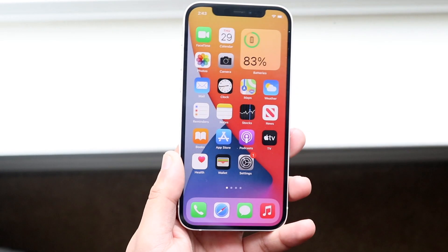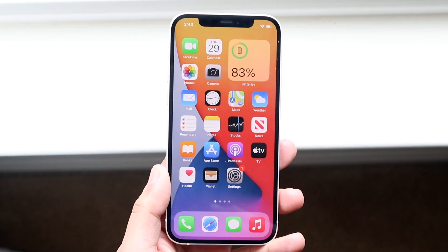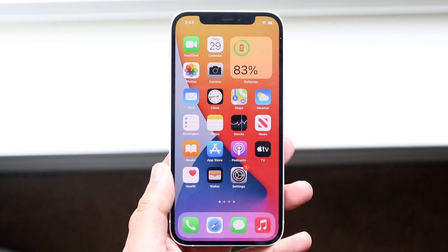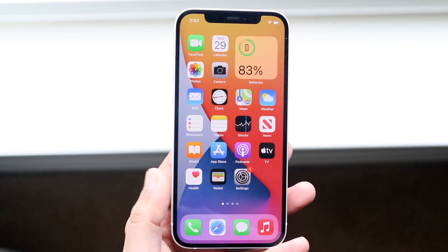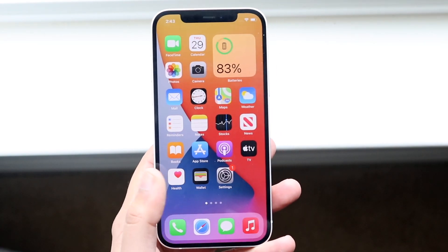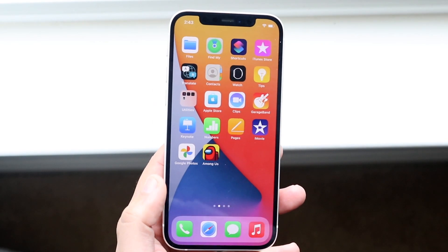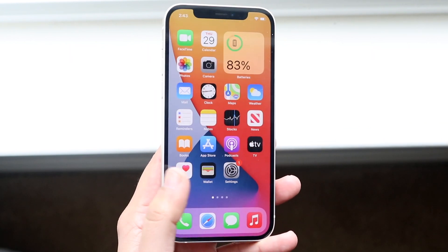Welcome back everyone. You may be in a weird situation where for some reason your apps on your phone you just can't seem to find them — apps like Settings, Camera, FaceTime, iMessage. The list goes on and on.